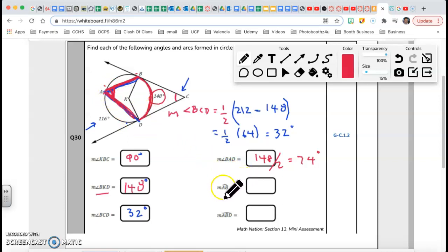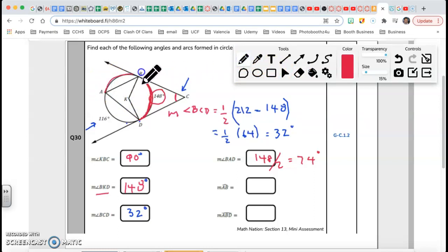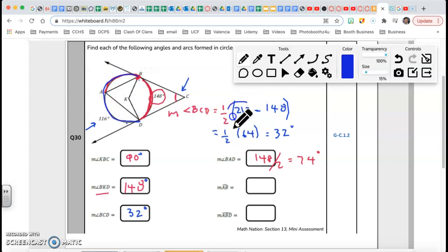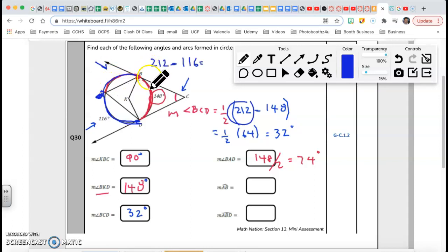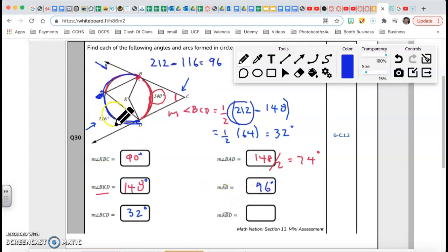Next, arc AB. This whole major arc was 212, and from here to here is 116. So if the whole thing is 212 and this is 116, then 212 minus 116 gives me the measure of arc AB, which is 96 degrees.